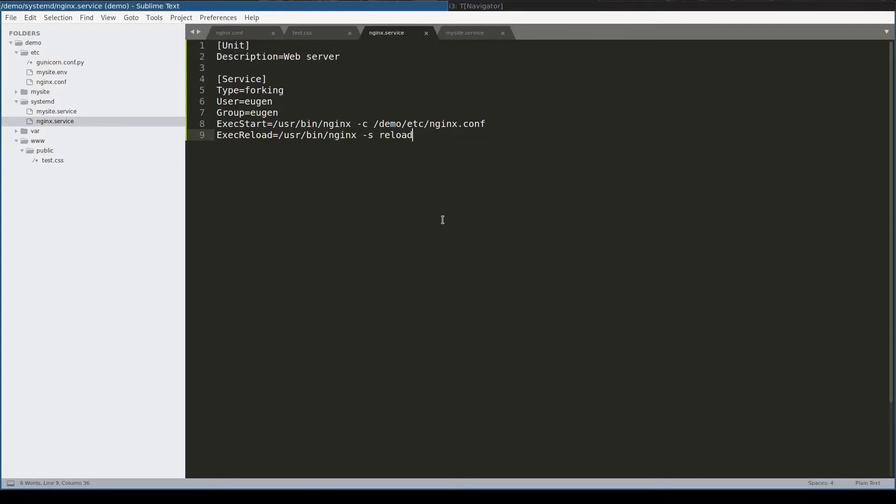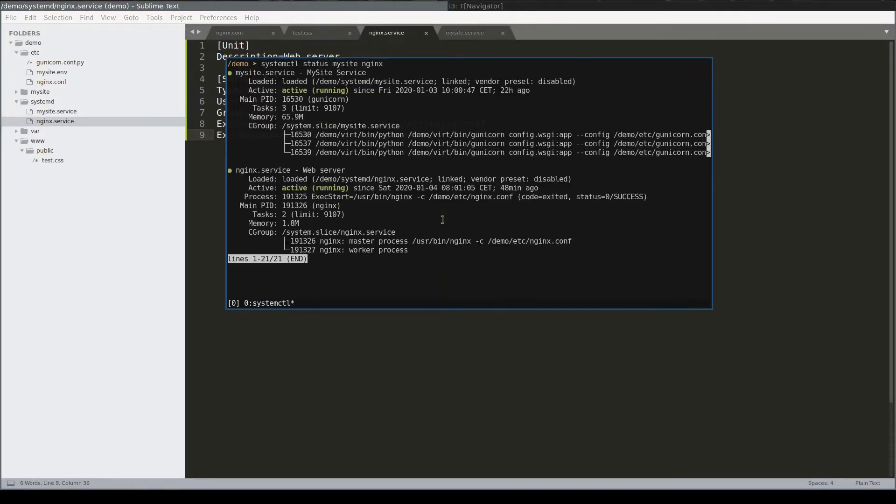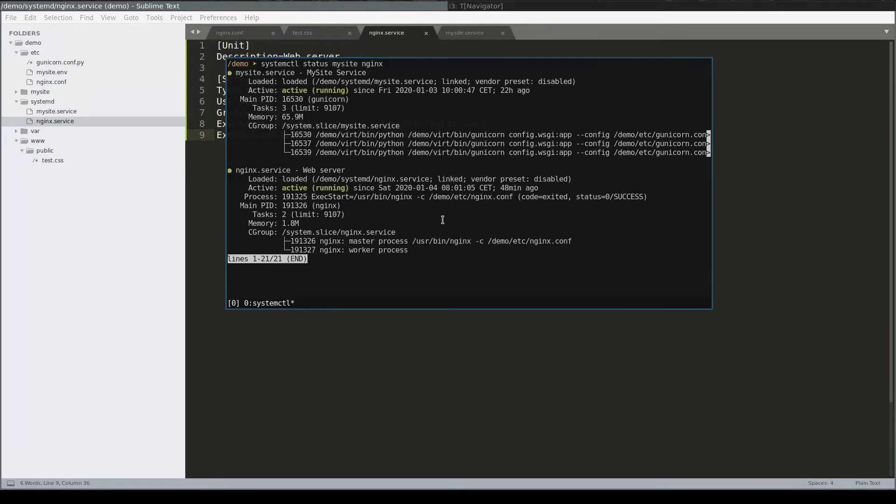At this point we have two services running: Gunicorn which serves our Django application, and web server running on port 9000. But at this point these services don't work together. They are separate entities which have no idea about each other. To configure both Nginx and Gunicorn to work as a team, we need to understand what configuration parts on Django side are relevant for web server, and the other way around. What are Nginx configurations relevant for Django?